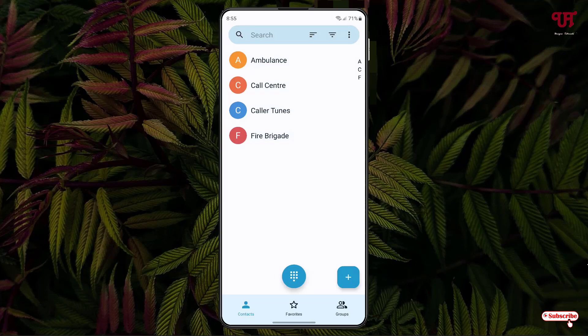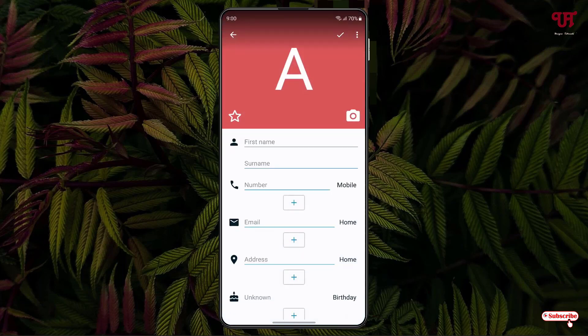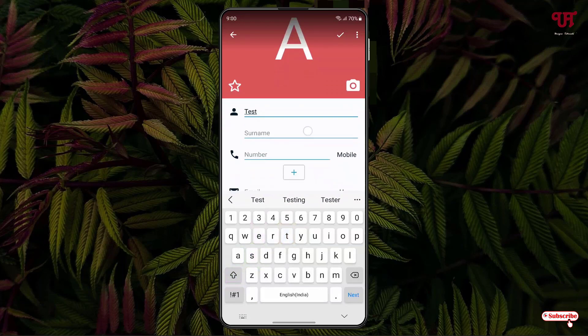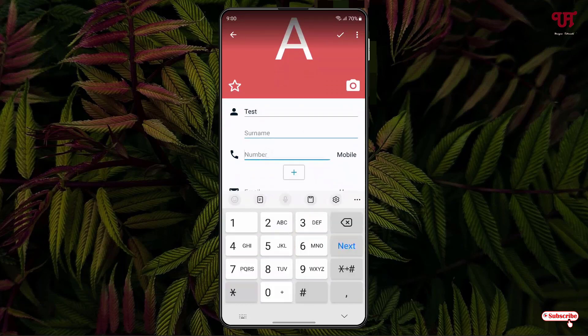In order to add a contact in the SIM card storage, you can see at the right bottom a plus icon—just tap on it. Now give a name here, so let me give a name, as well as the mobile number or phone number, just to give an example.